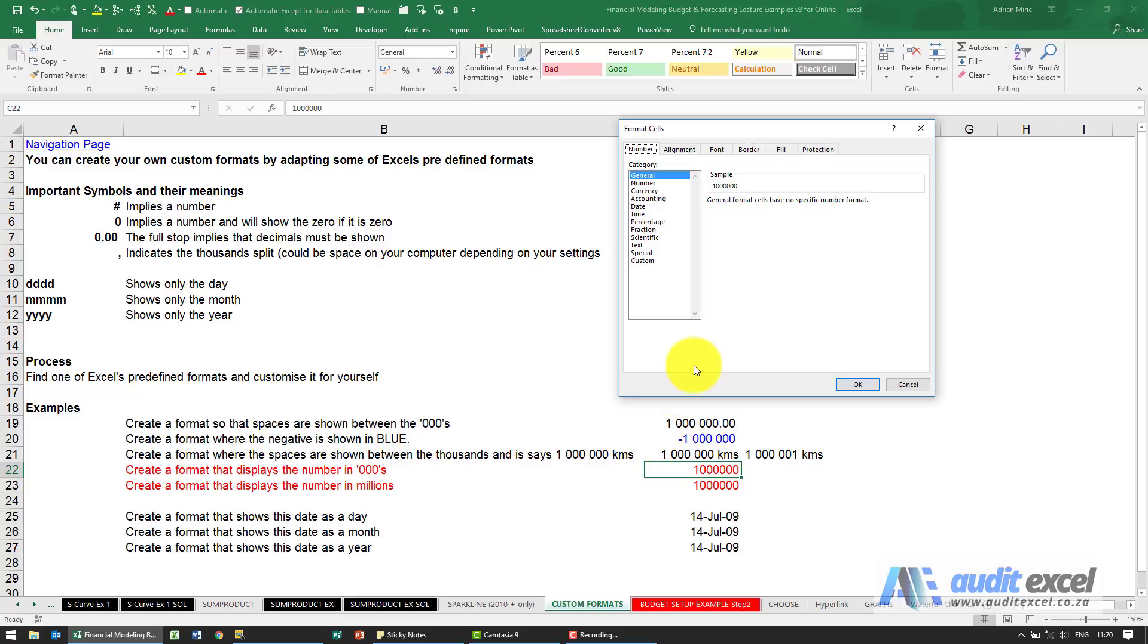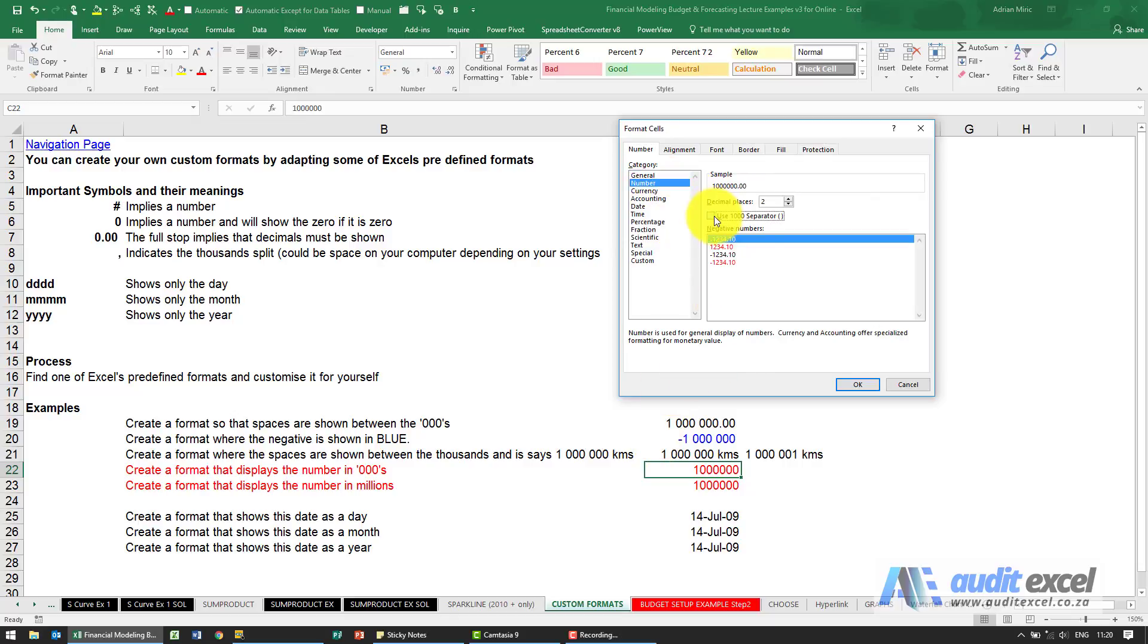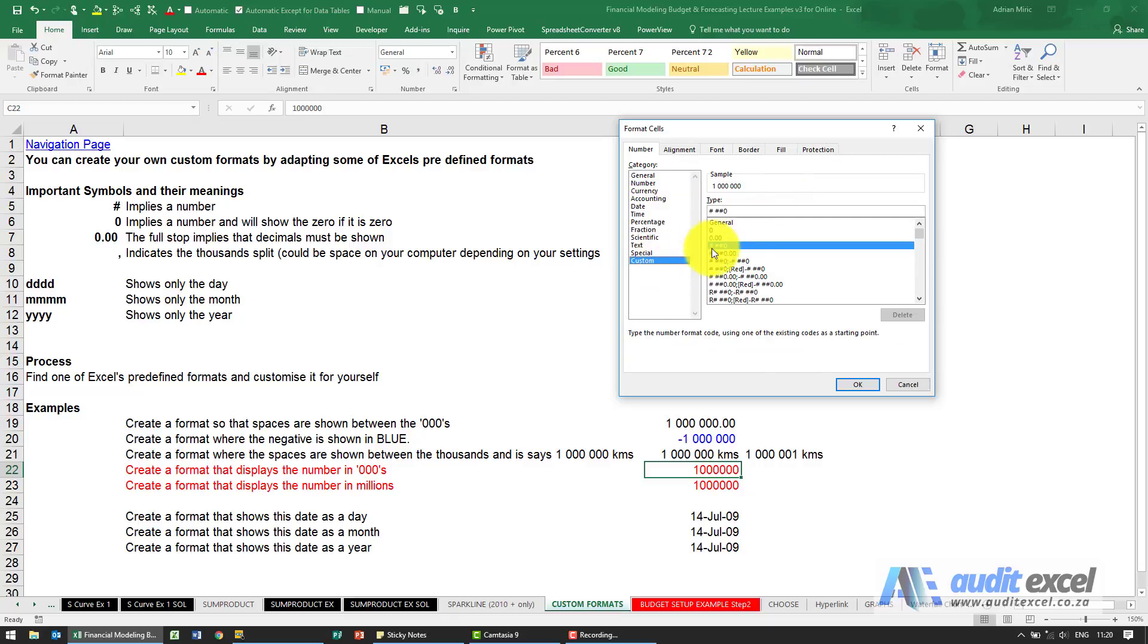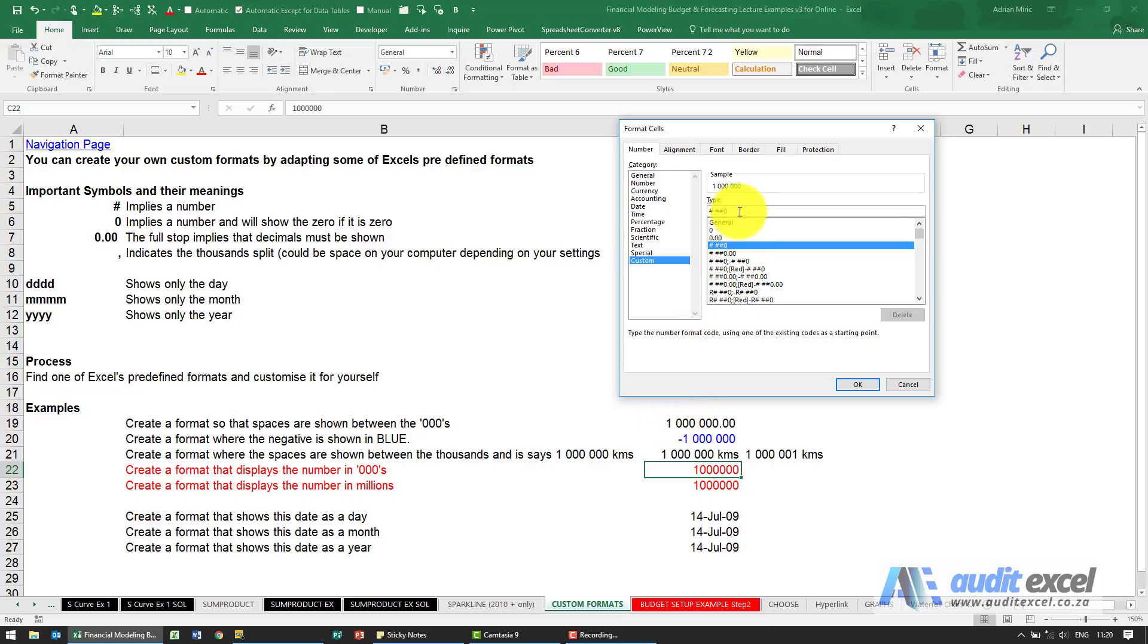So we're going to go into here, choose a number, let's do it like that, and when I go to custom you'll see that's the setup. Now on my computer, because it uses spaces to decide on thousands, I can go to the end and if I click one space, notice that it says a thousand there.